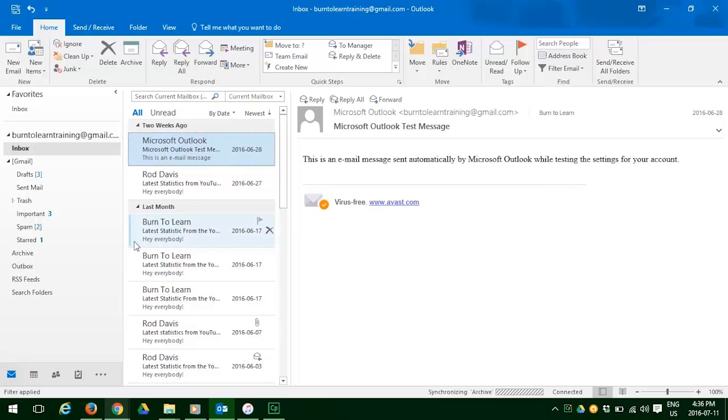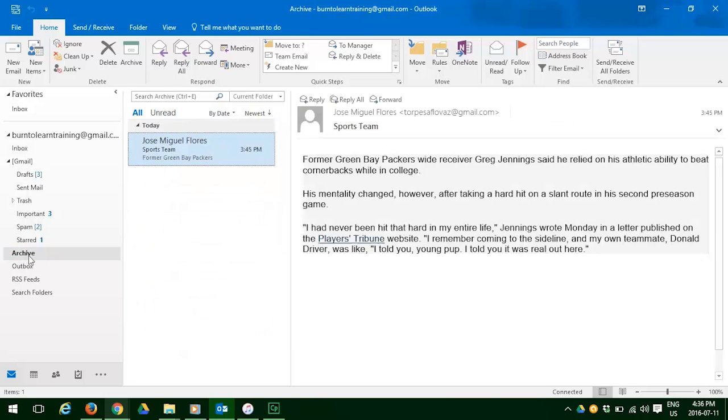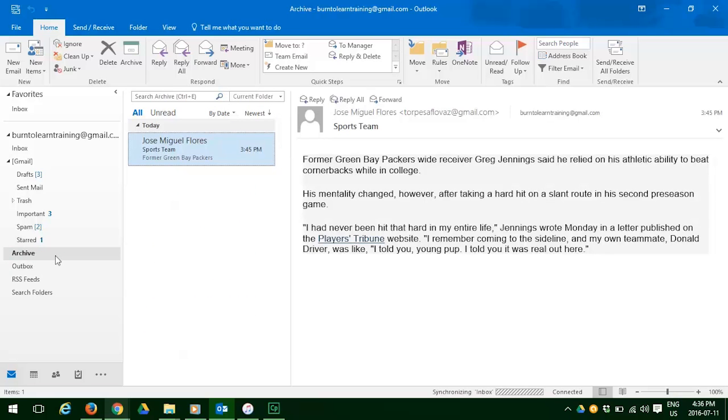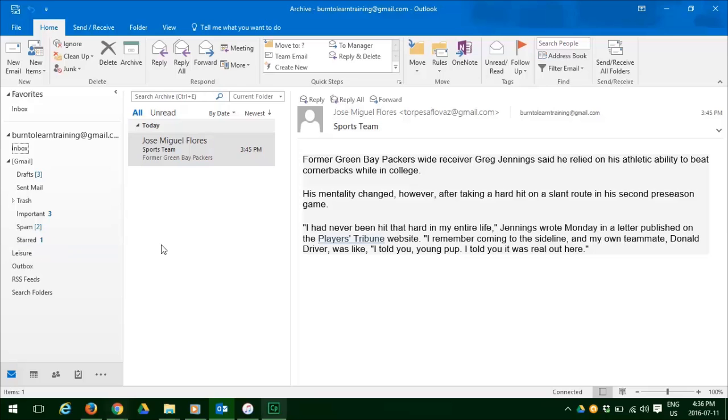And when we click on create a folder, notice how the archive now appears on the left. Let's click on that and there you have the email that we have archived. We can change the name of the folder just by clicking on the word archive. You see now we can change it and we're going to change the name to leisure. That's what this is all about. And there we have it.